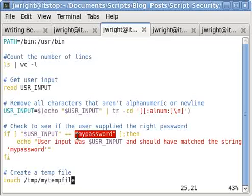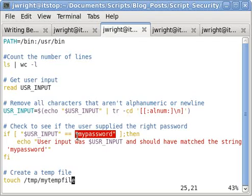If it becomes necessary to store a password inside a script, it's best to encrypt the password using a command like md5sum. Think about this decision carefully, because there's almost always a way to avoid using a password inside of a script.